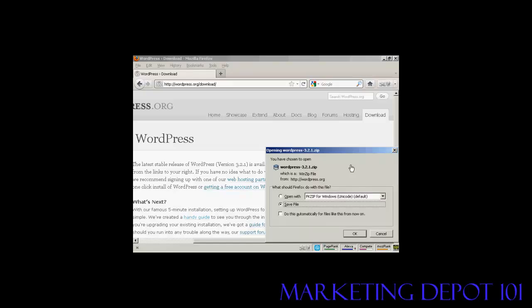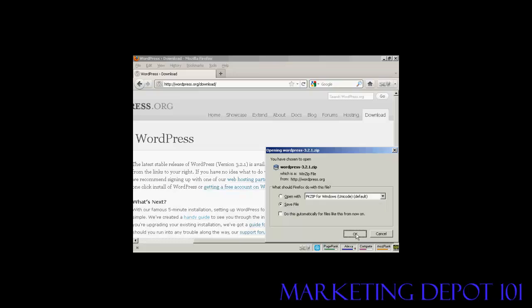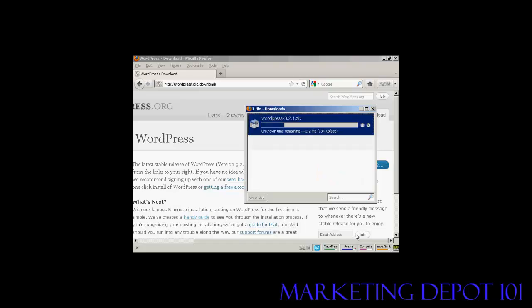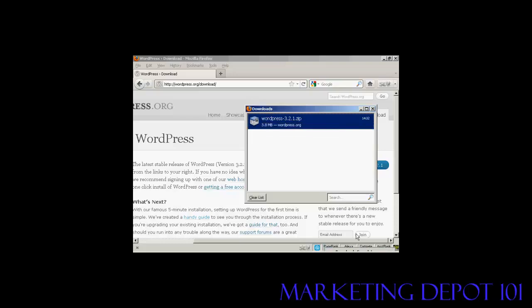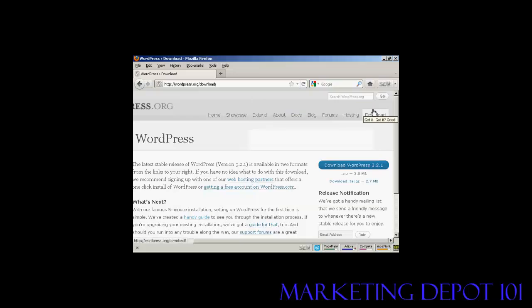This pop-up window opens and make sure the save file radio button is selected and click on OK. And you can see it's downloading now. And there we are that's finished so all I need to do now is unzip it onto my computer's hard drive.